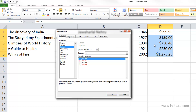This is very similar to the number format that we studied just recently, but there are a few differences.